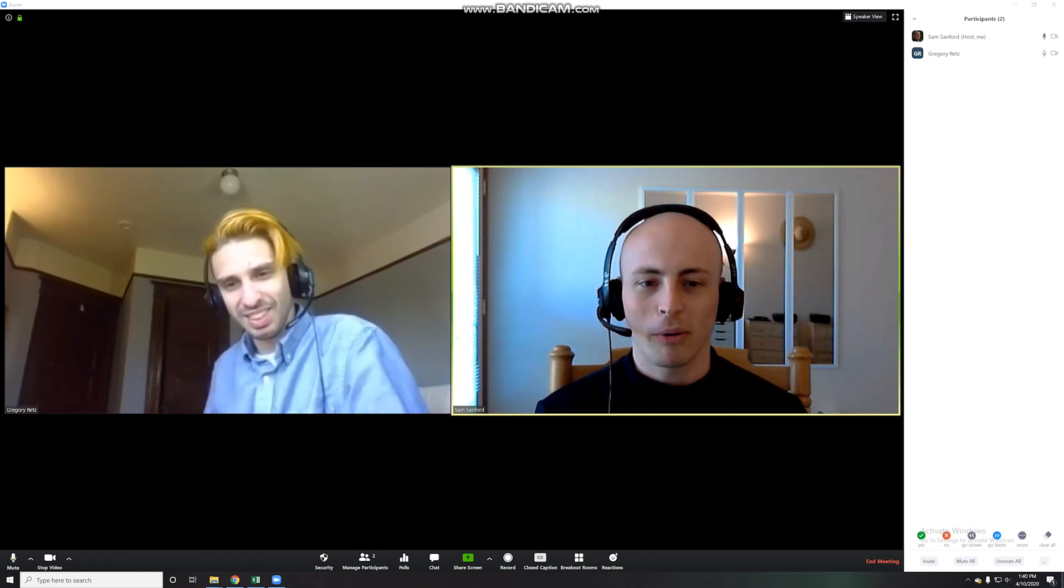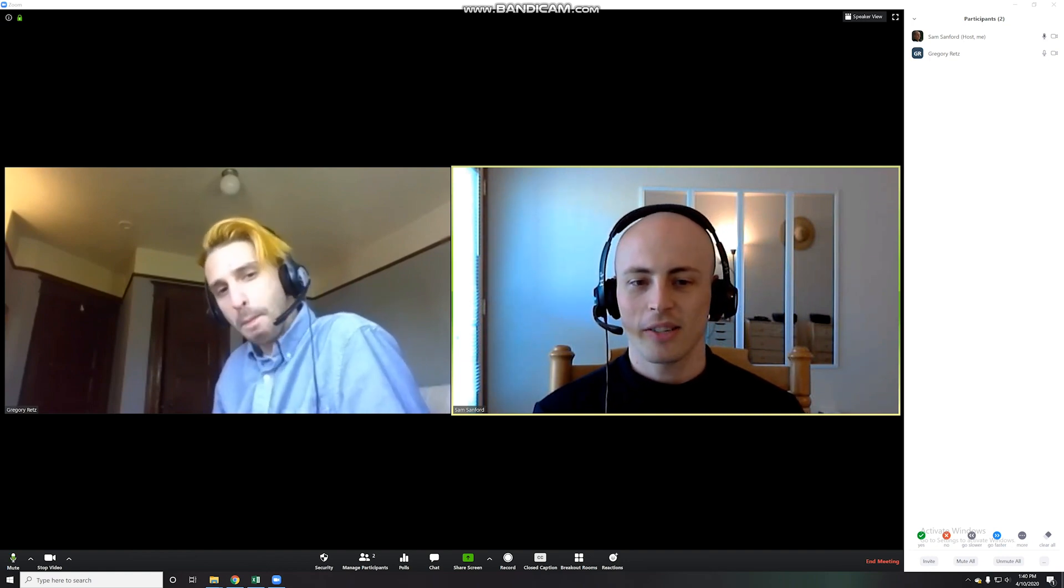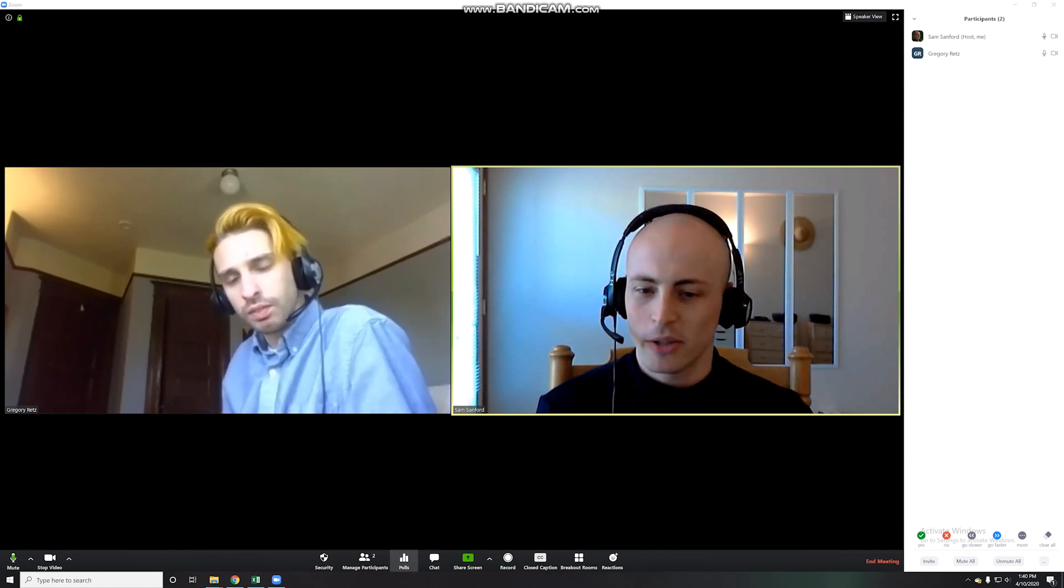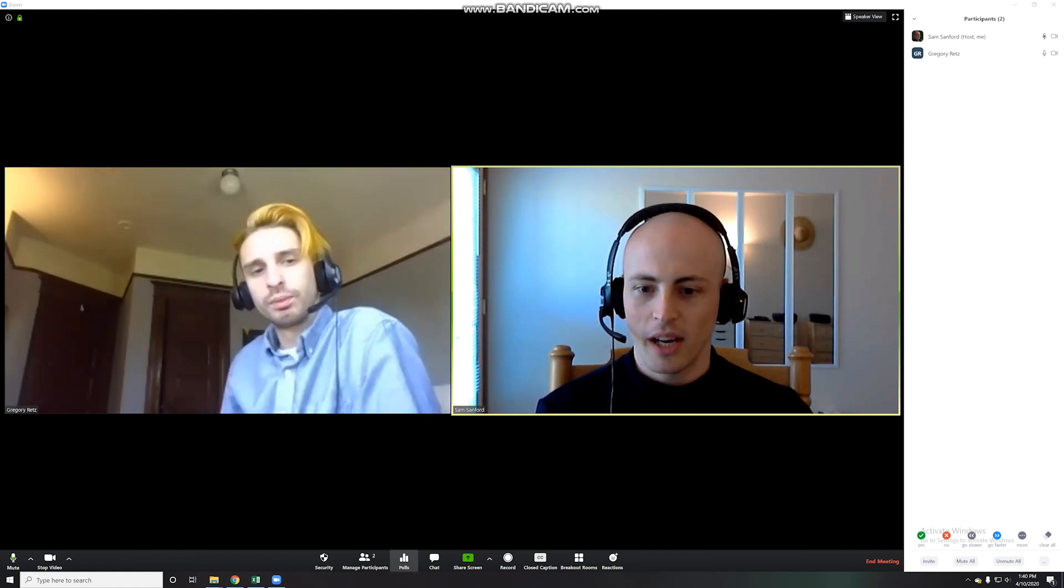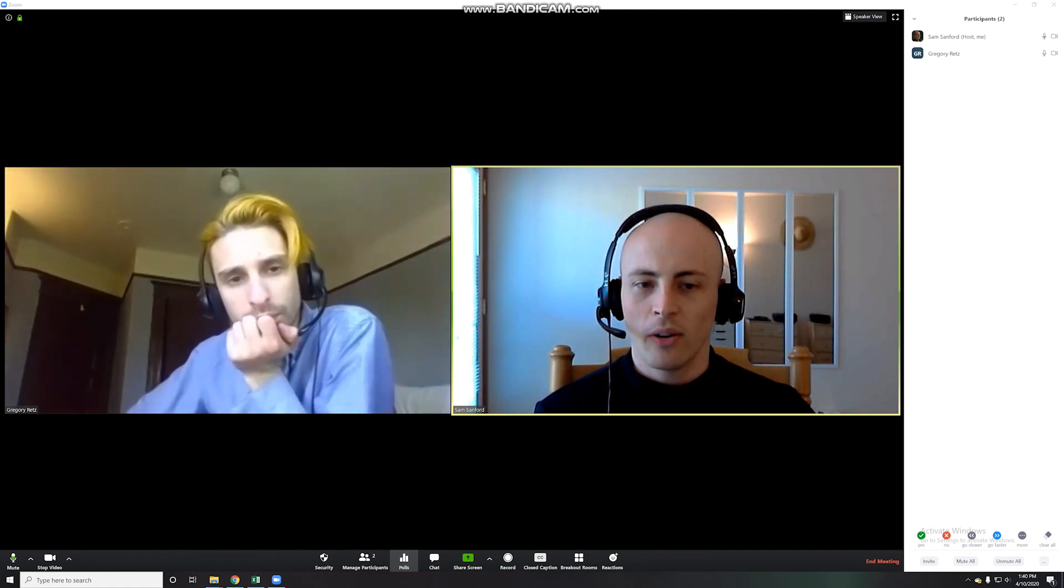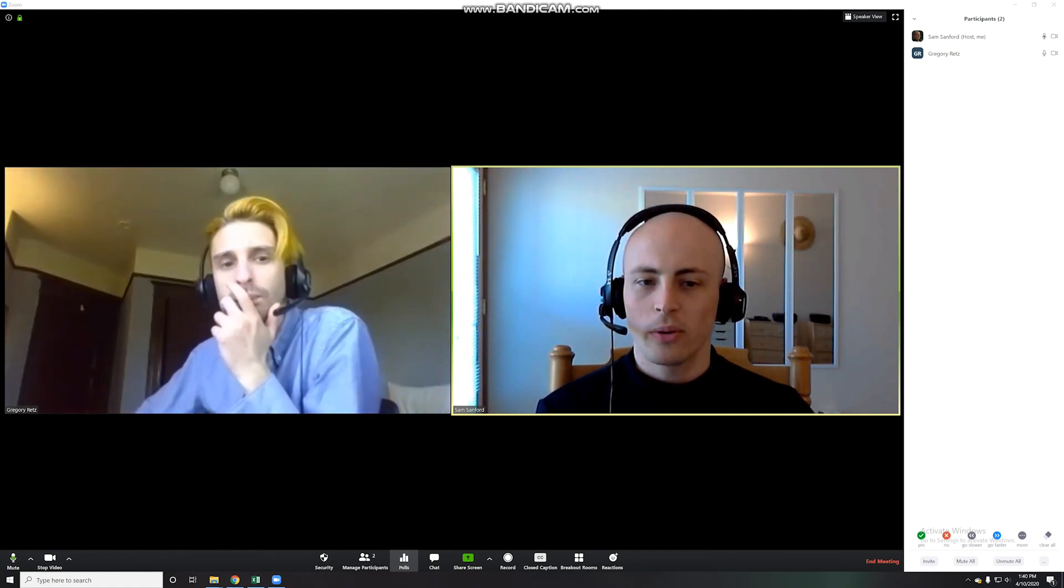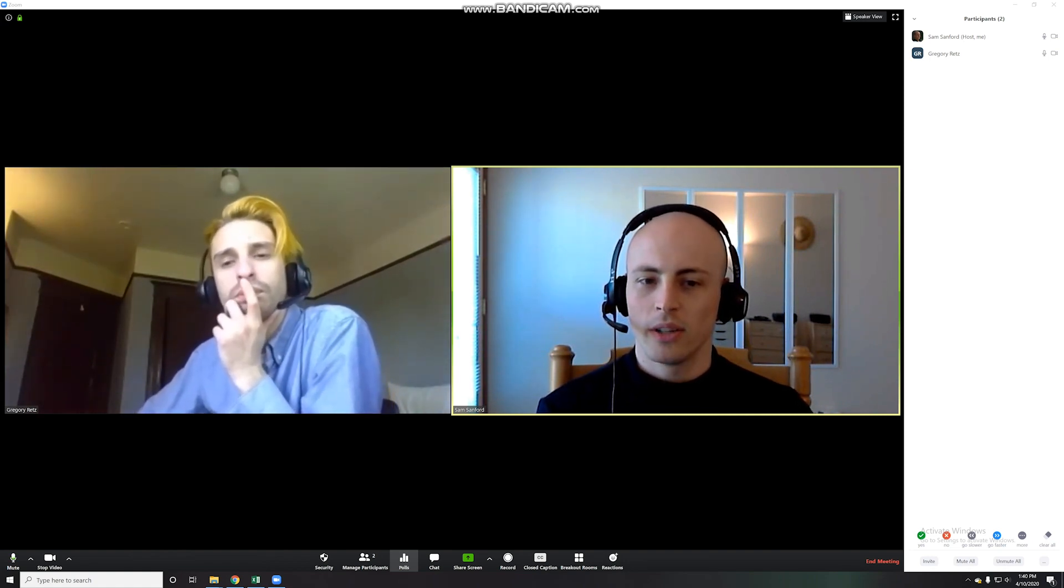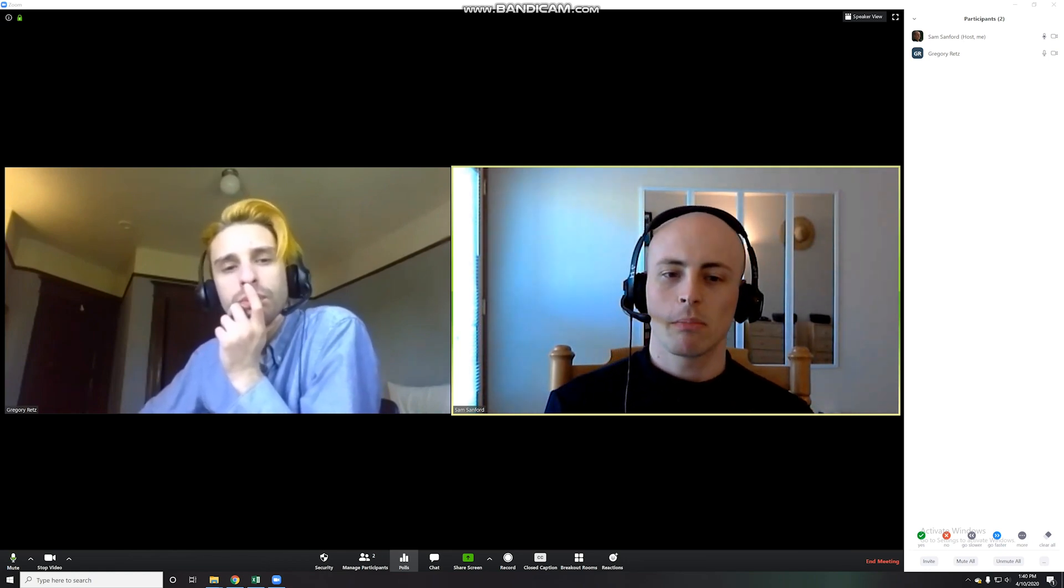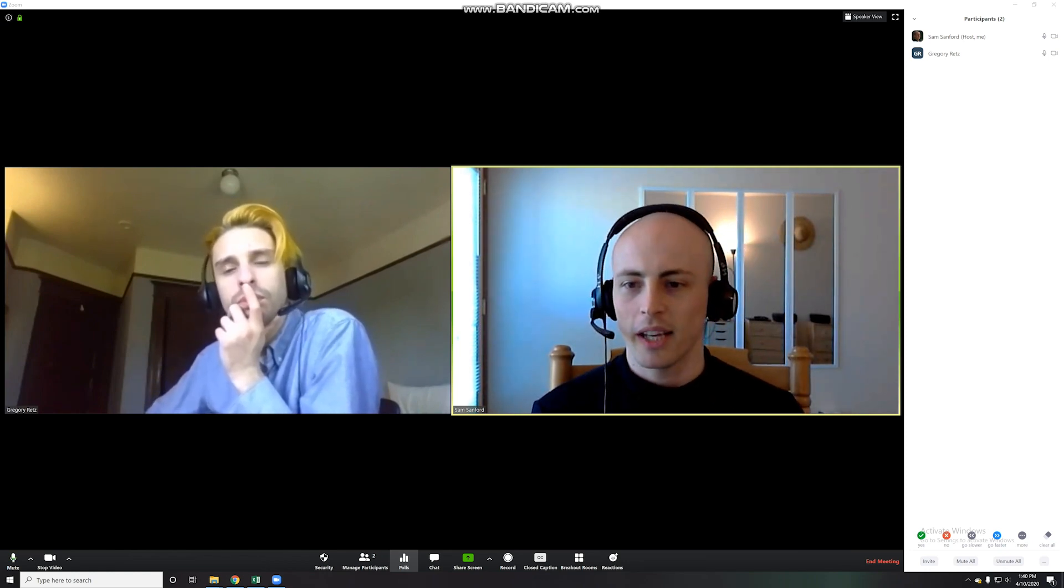Sure. The polling feature you'd only see as a host. Okay. And on the bottom of my toolbar, it's three little lines that says polls. Now, polls are really only useful if you want the question to be anonymous and if you want to display the results to everyone in the end.